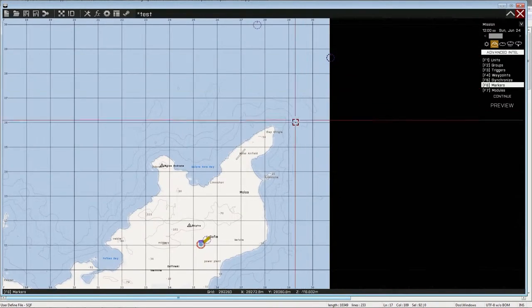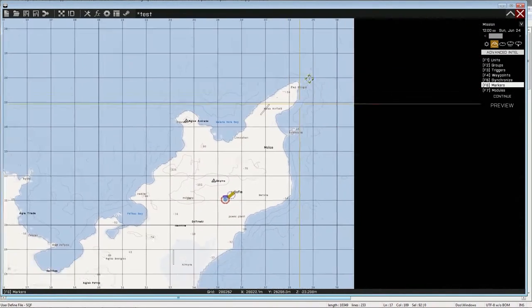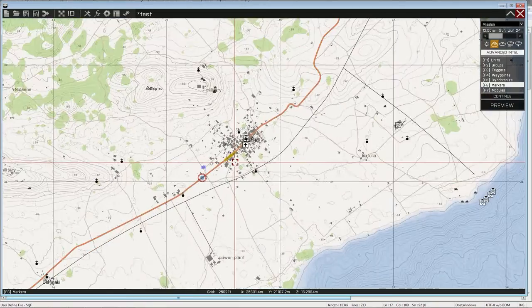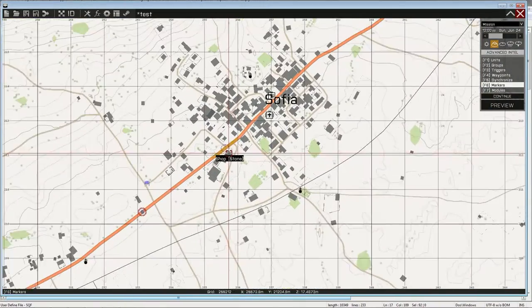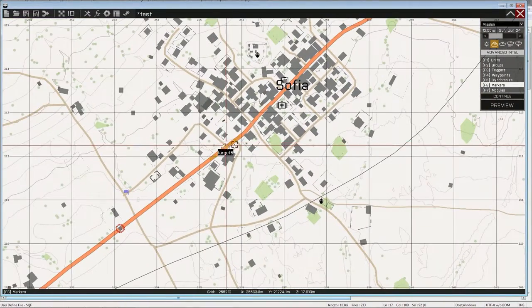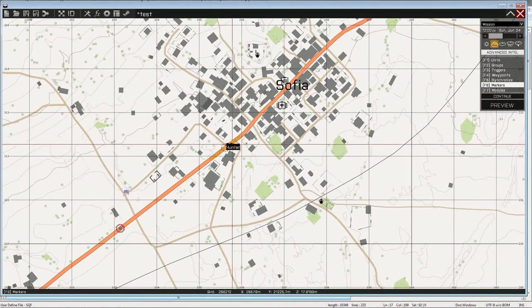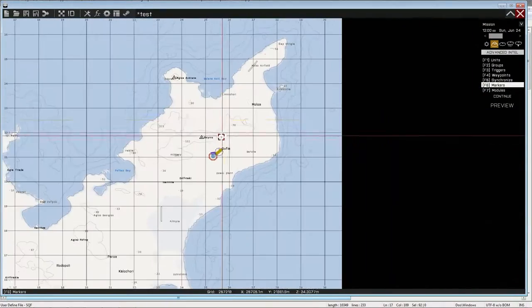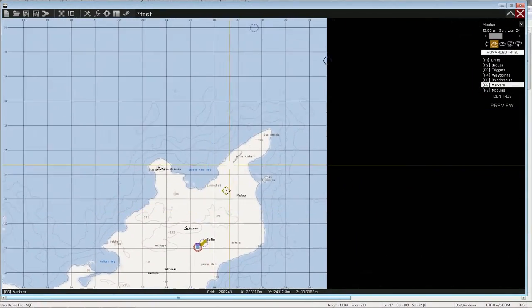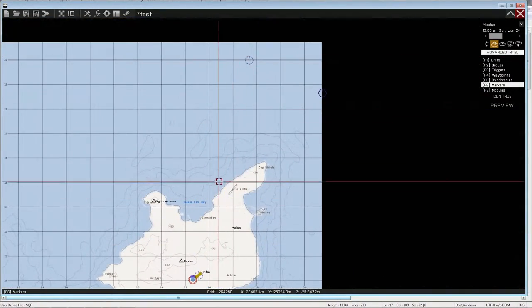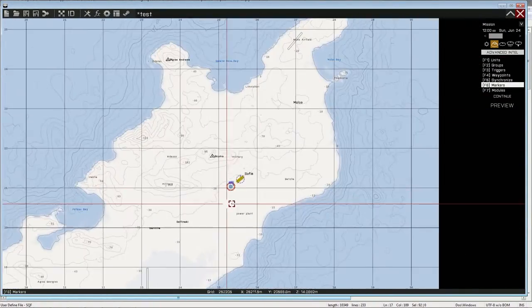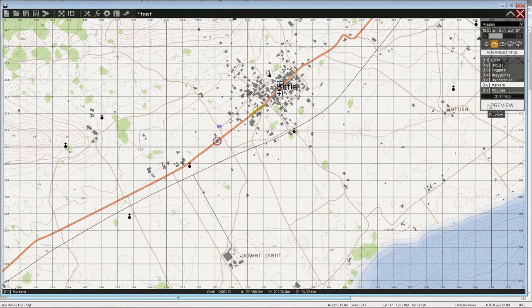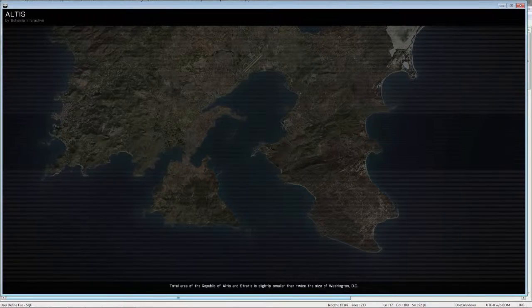It will fly towards this target marker. It will drop its payload. And then it will go towards the exit marker and despawn. So that's about it. Let's preview.